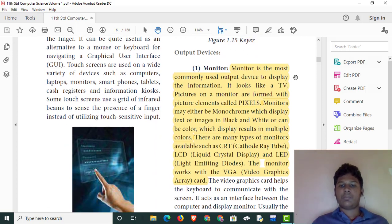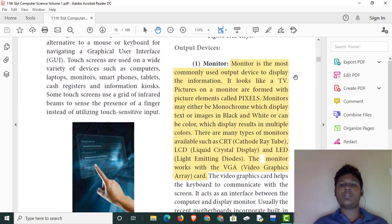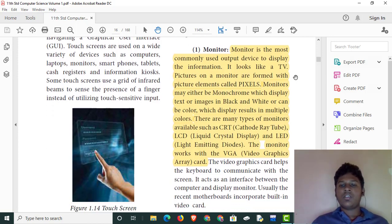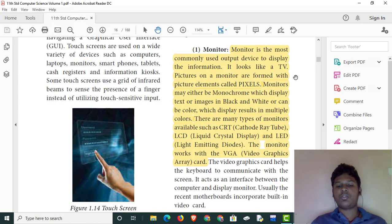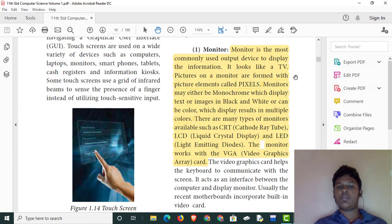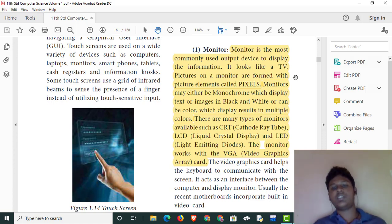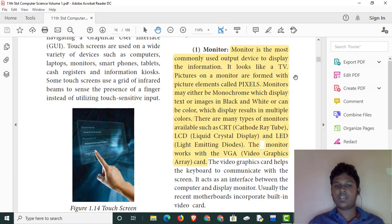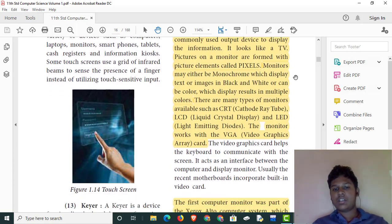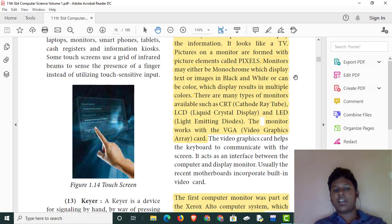Now we have to look at the output devices. We have to use the display with a resolution of 1080x2040. We have to use 2K video and 4K video. We have to use pixels. Smartphones, GPS phones, and other devices can be used. The monitor is very heavy when using an LCD display.